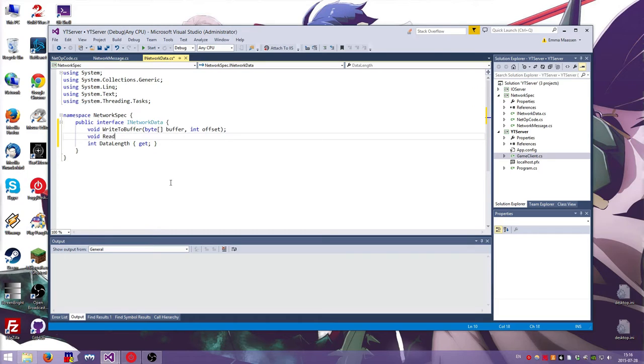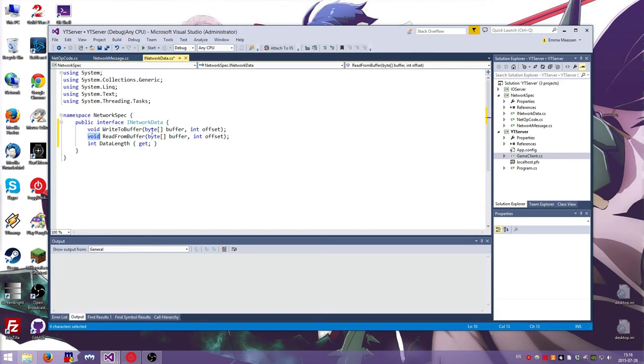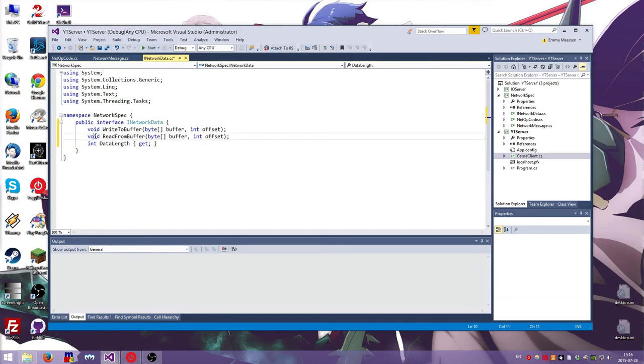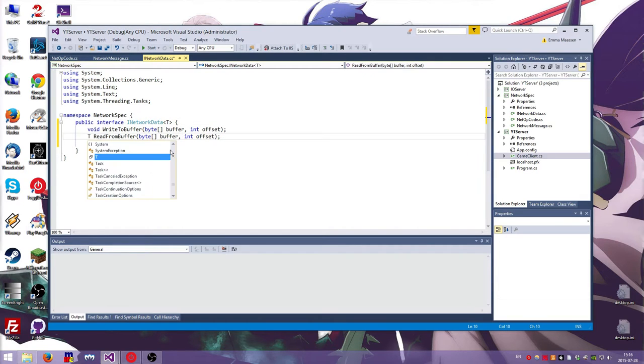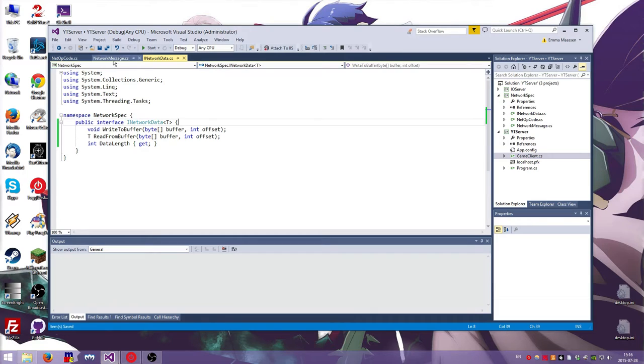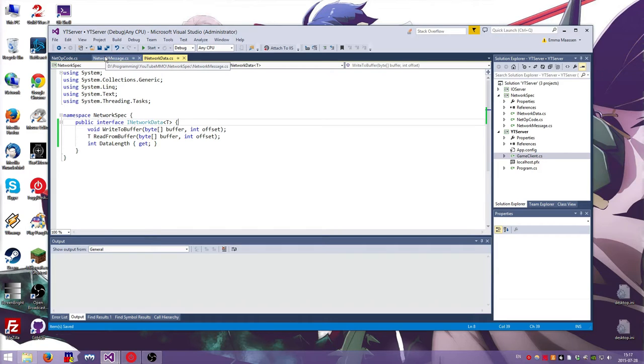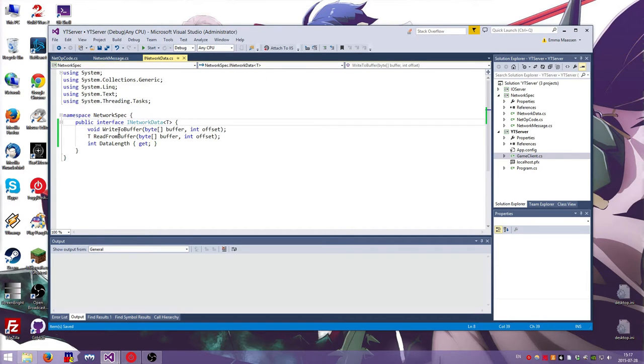And then we have a read from buffer, which is also byte buffer and an int offset. And that should return a thing. That should return an object. I guess an object, because we don't know what it is. I mean, I could do like a generic thing. It's like this, and then you can return anything. Which I could do. I'm not sure if that's very useful. Yeah, let's just do it that way. It's fine. I mean, you can always turn it into an object anyway.